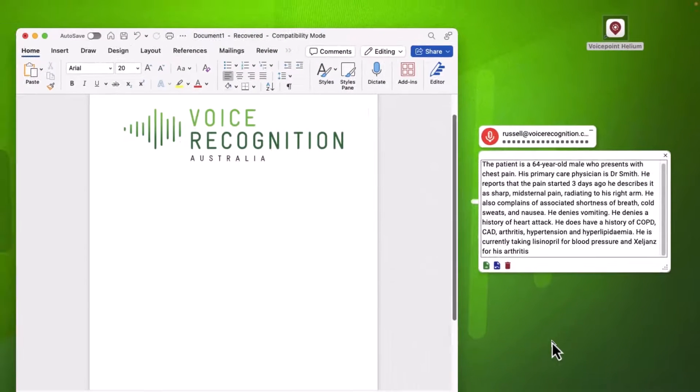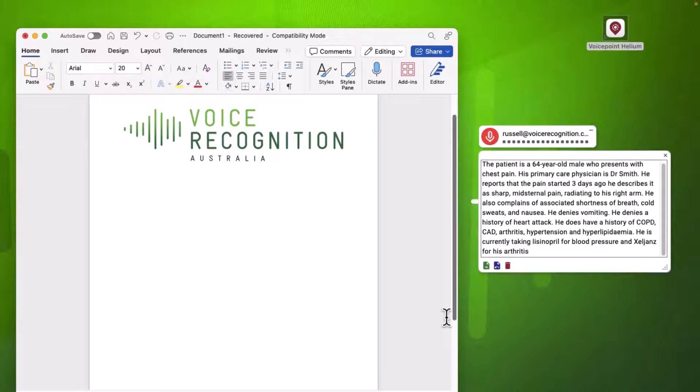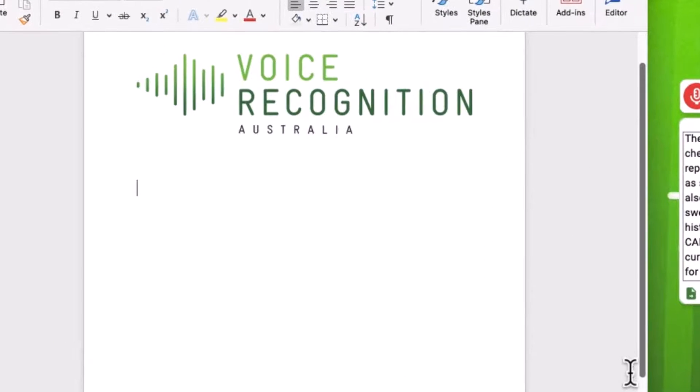I can transfer the text either via the voice command 'transfer text', or by the transfer text button on my USB PowerMic 4.